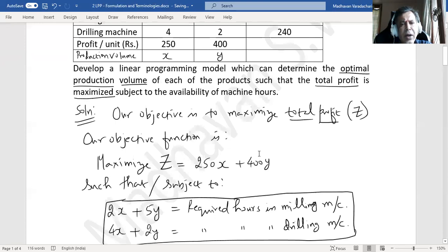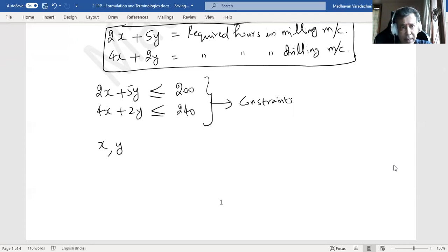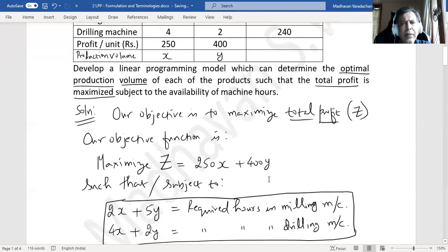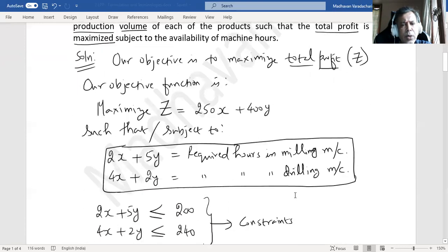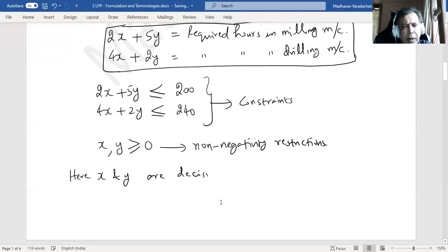The third component is non-negativity restrictions. Both x and y represent quantities and cannot take negative values — they can be zero or any positive value. That means x ≥ 0 and y ≥ 0. These are called non-negativity restrictions. Now, x and y are what we are planning to determine — the optimal production volume — so we call x and y as decision variables.